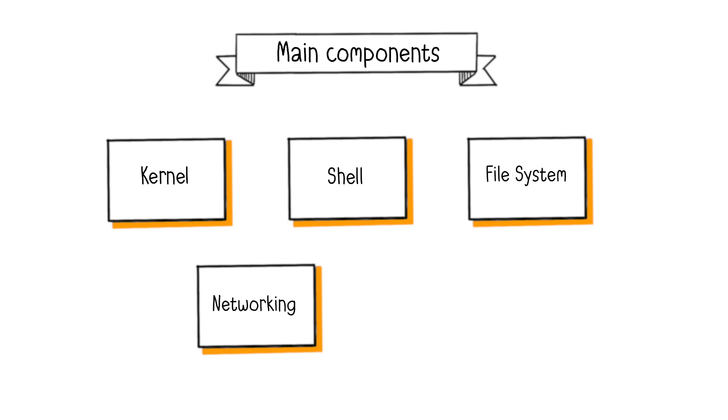Networking. Modern OS's include networking capabilities, allowing computers to connect to networks and communicate with other devices.